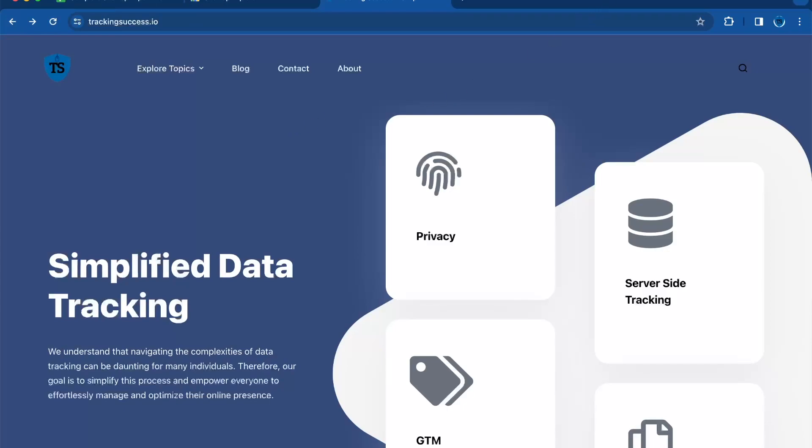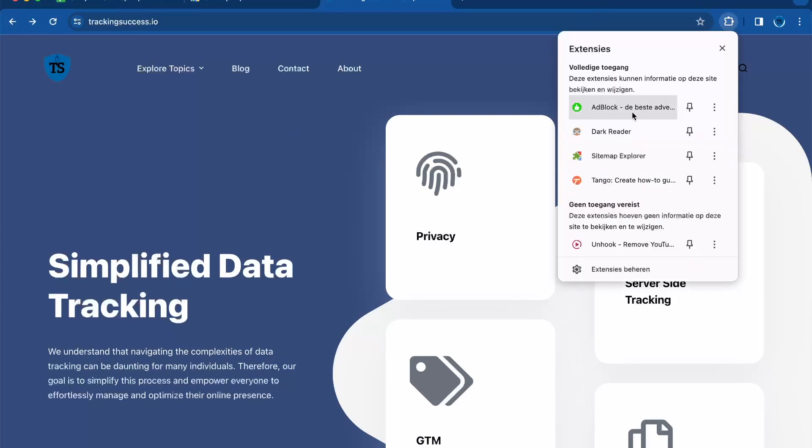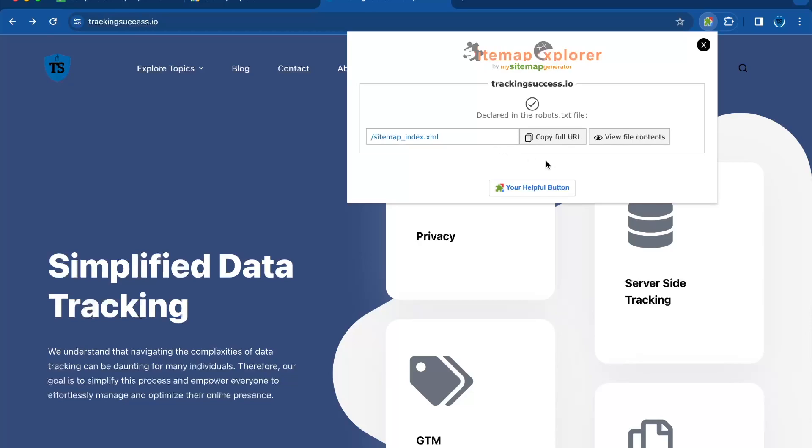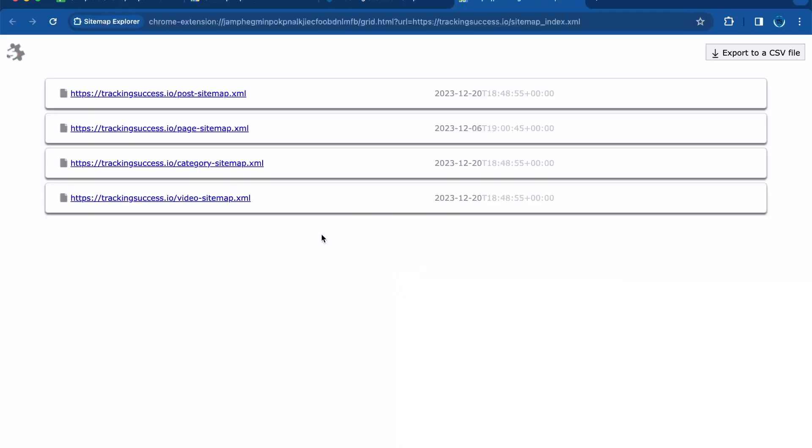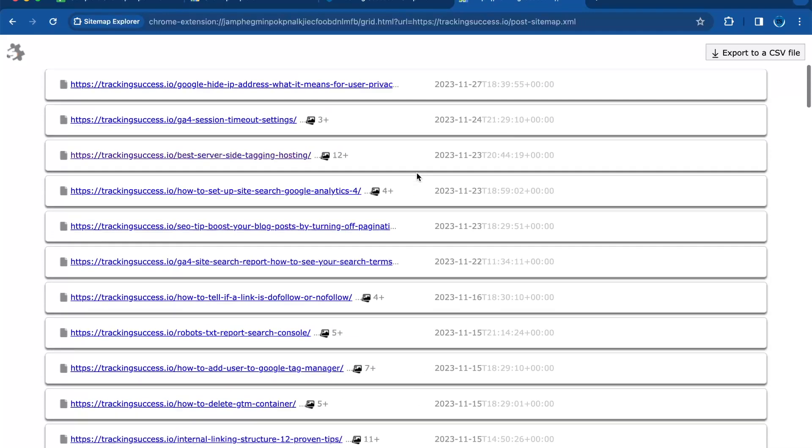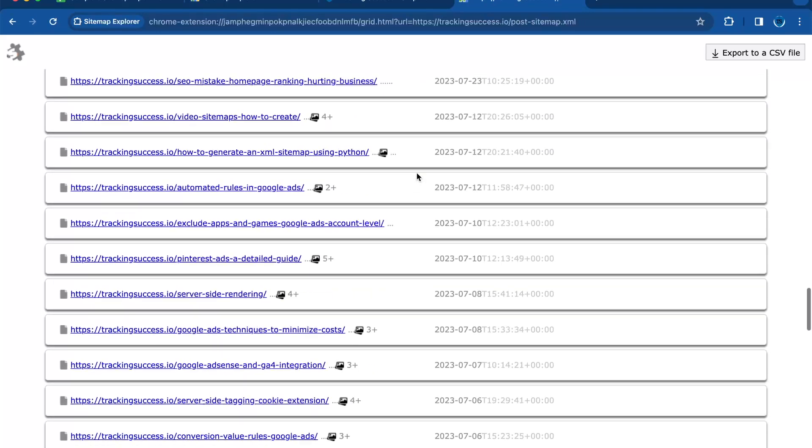Go to the extension and click on it, and then you will click on view content files. Here you can see an overview of the sitemap, and here you can export it to a CSV file. In this case, I will use the post sitemap, and here you will see all the posts from the sitemap.